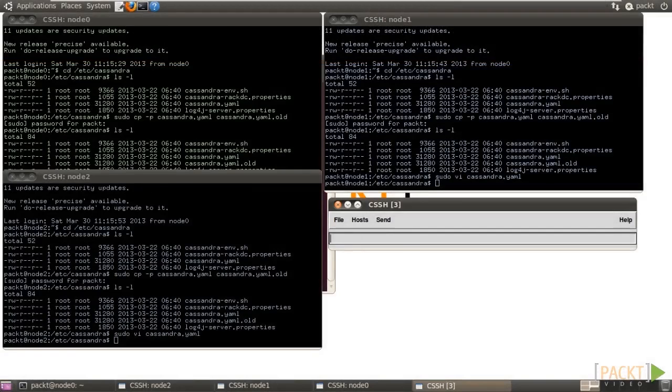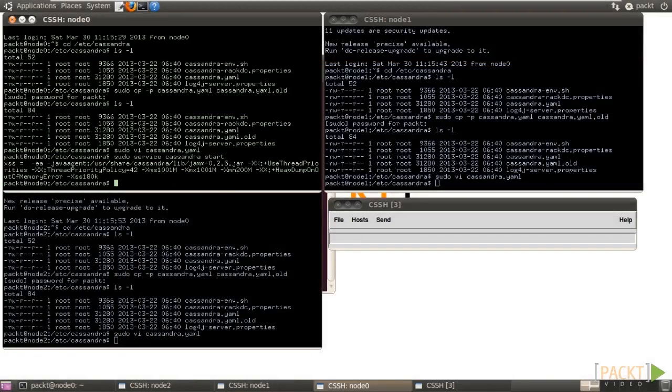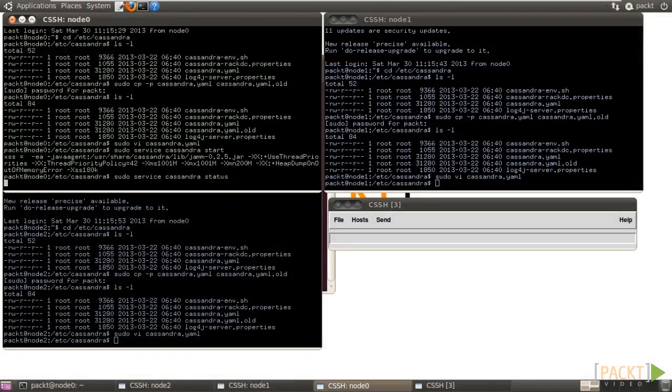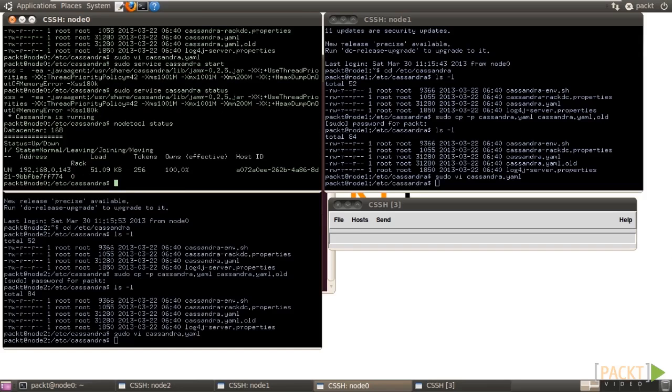Next, we'll start up the cluster. In node 0 SSH, start the Cassandra service. Check the service status. It's running. Check the node status by node tool. The node is up and normal and serves 100% loading.